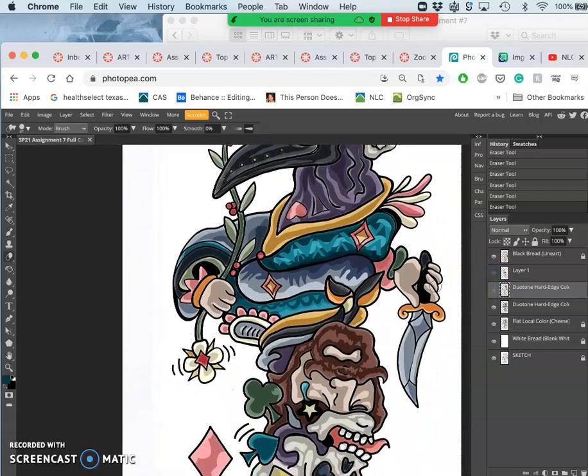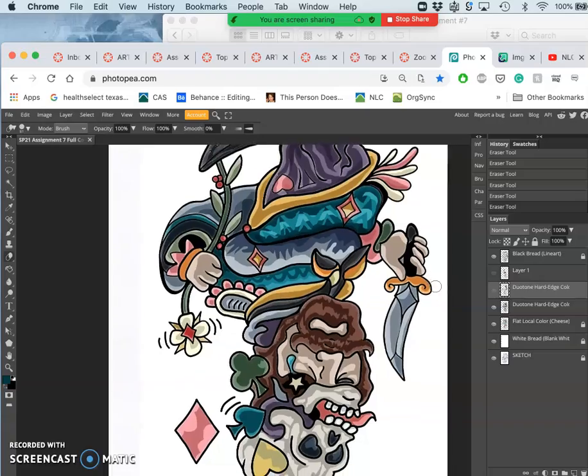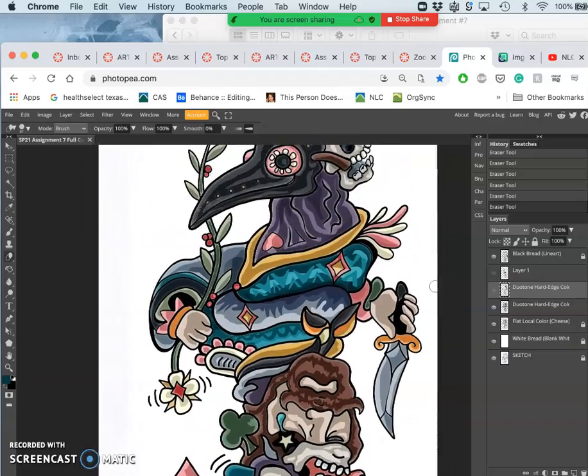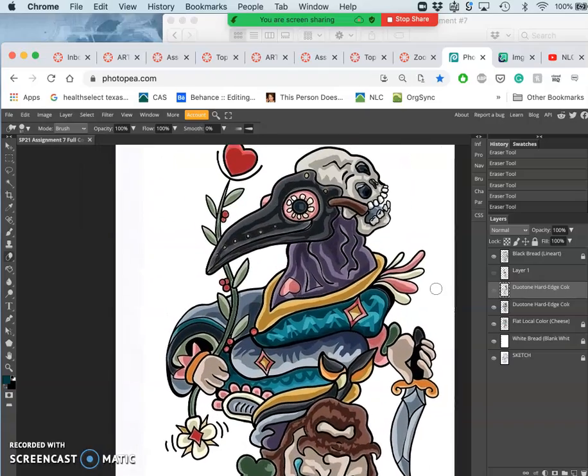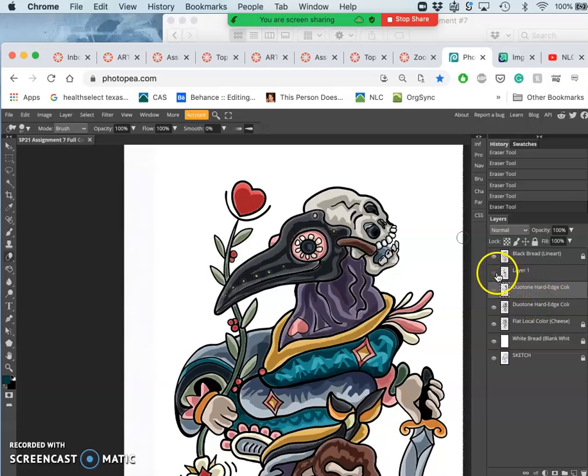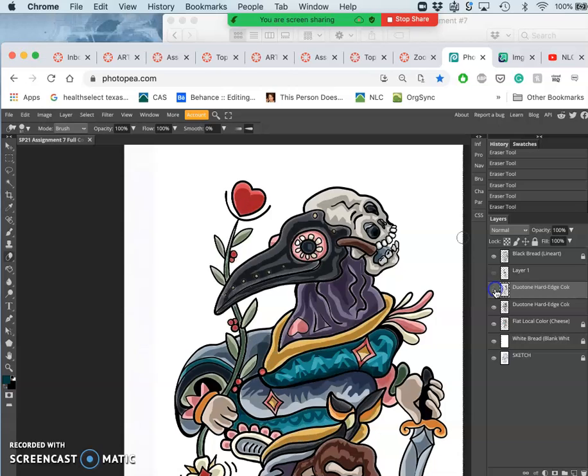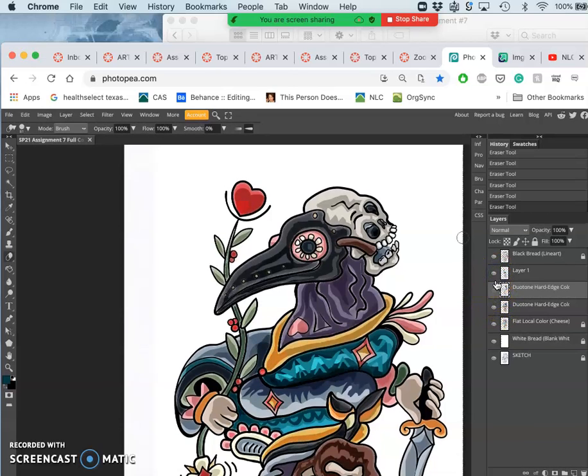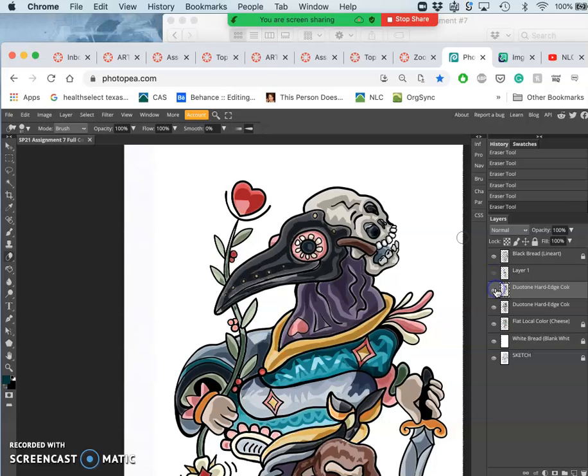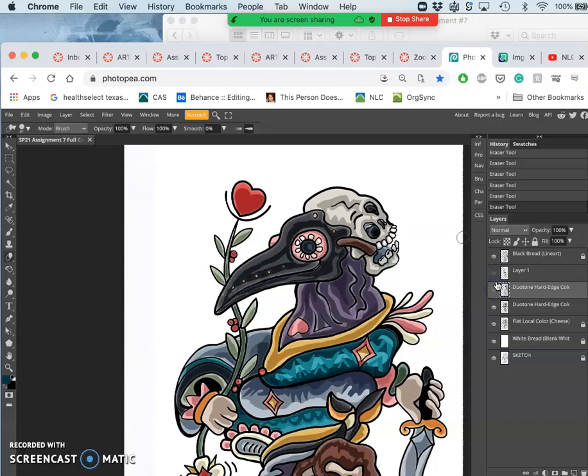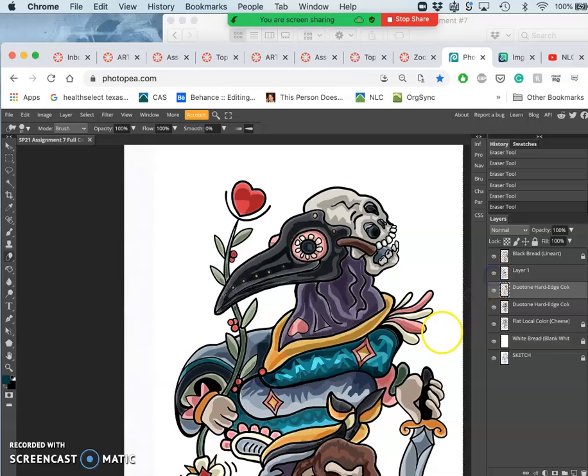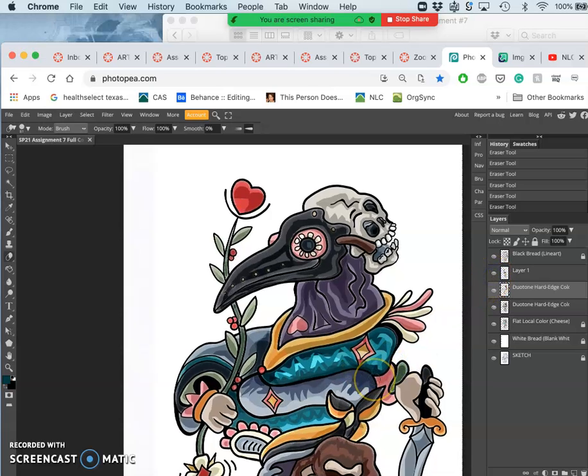And once I am happy with all of it. I will merge that all into my duotone layer. Make sure each step makes sense. Yeah. I think it does.